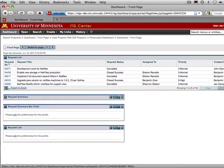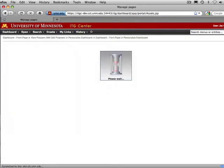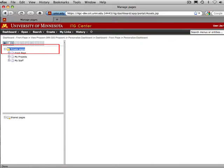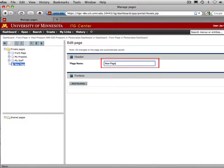To create the dashboard, select Personalize Dashboard from the dashboard menu. Right-click on Private Pages. Hover over the Add button and select New Page. Enter a title for the new page.